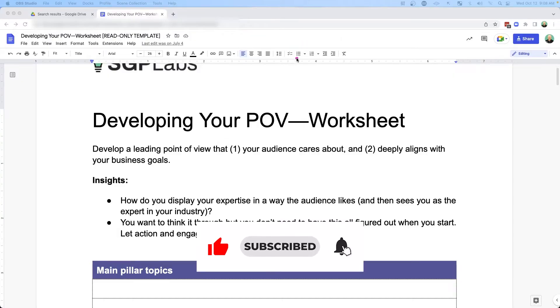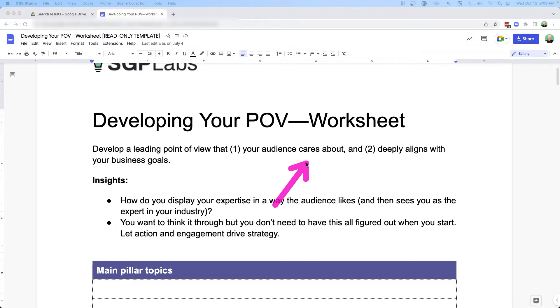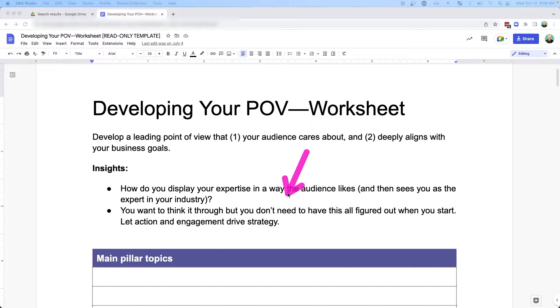Because what I find is a lot of businesses do not have a point of view — a leading point of view that your audience cares about and also deeply aligns with your business goals. So the question becomes: how do we create content that your audience likes and positions you as the industry expert? You don't have to have all of this figured out when you start, but you do want to go into this with a strategy, and that's what I'm going to help you with today.